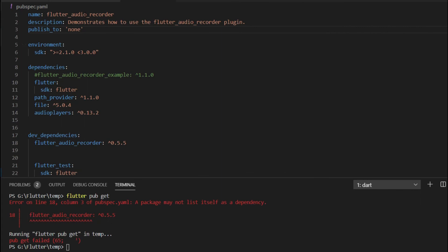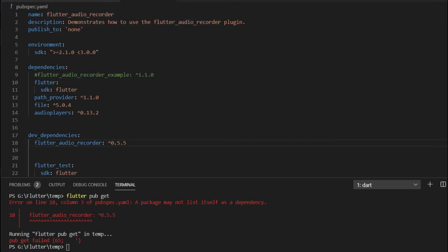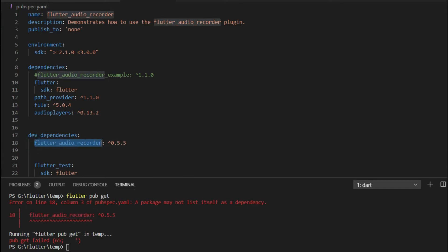The project name here is 'flutter_audio_recorder'. Now check your dependencies — either in the dependency or in the dev dependency section — and you will find 'flutter_audio_recorder' listed there as well. This dependency name is what causes this error.